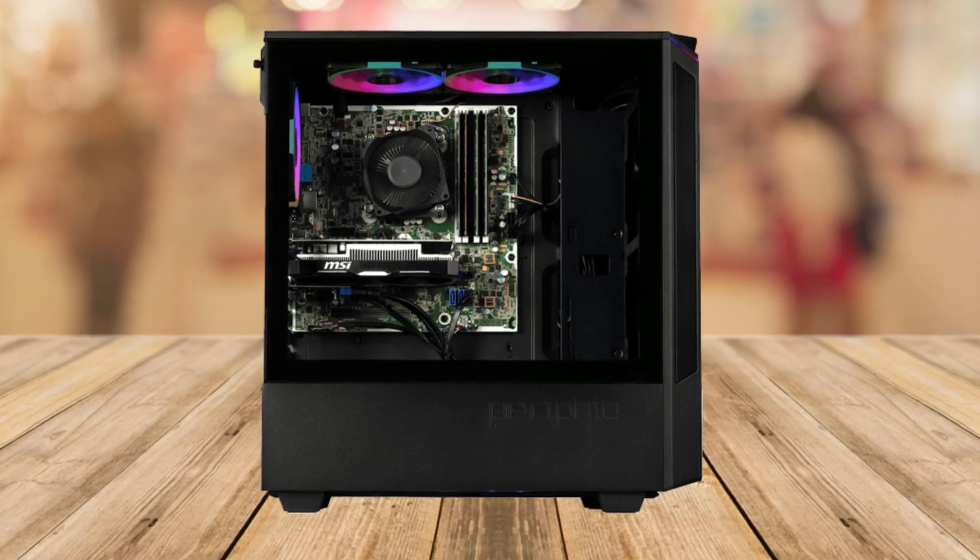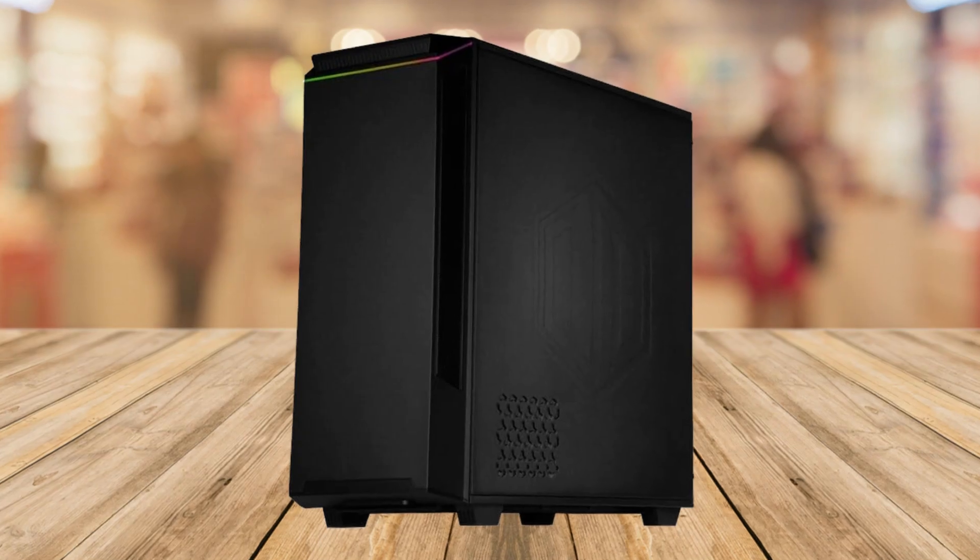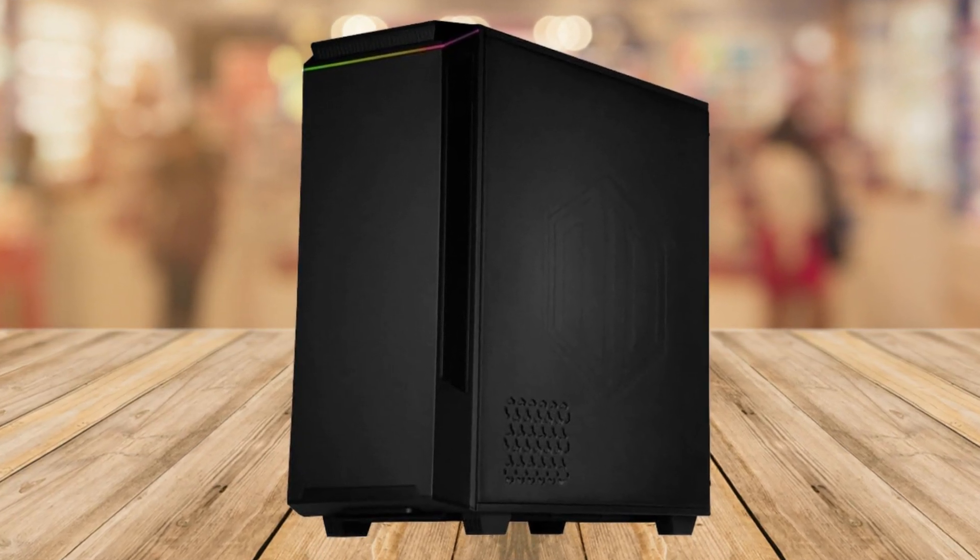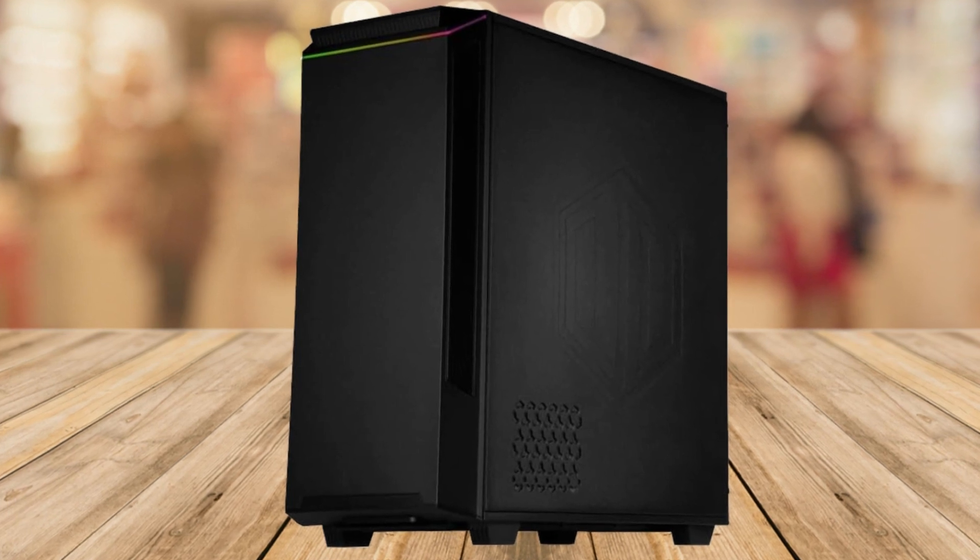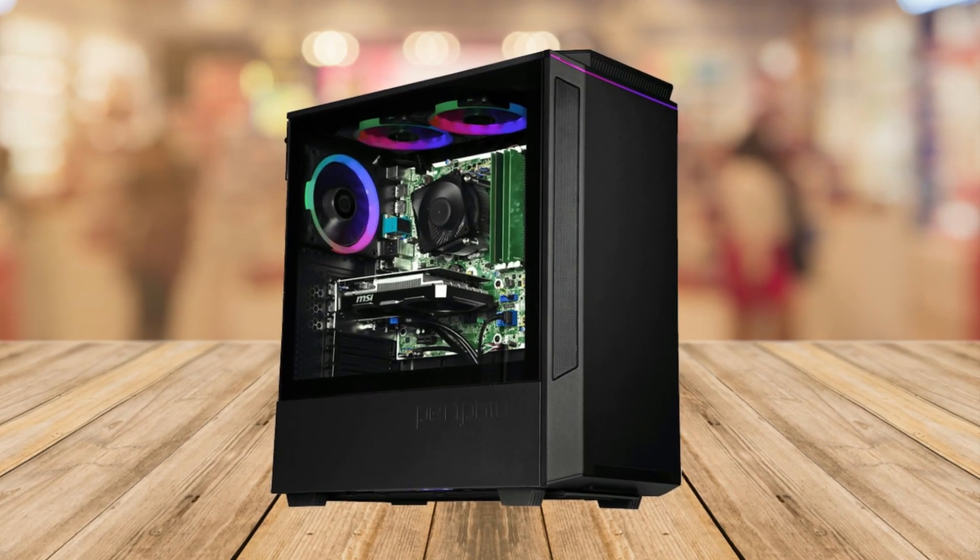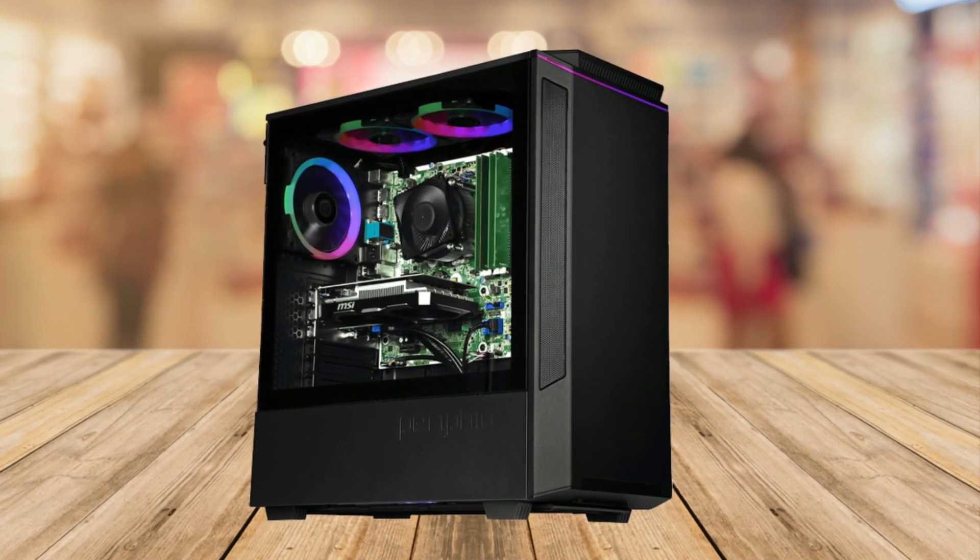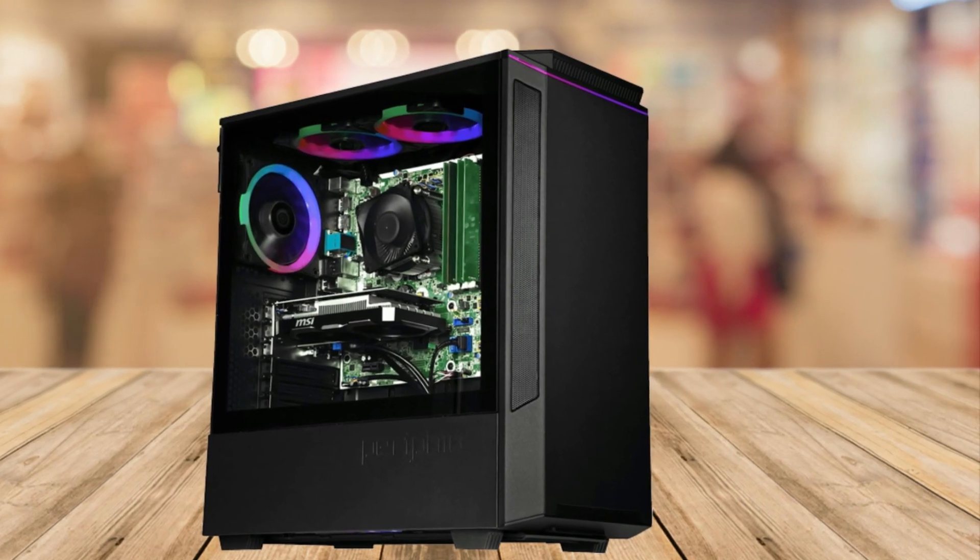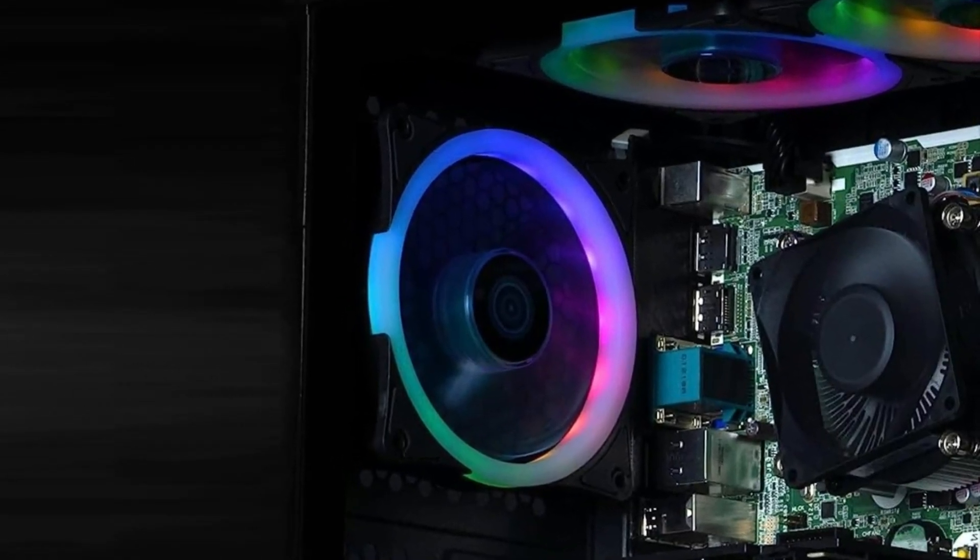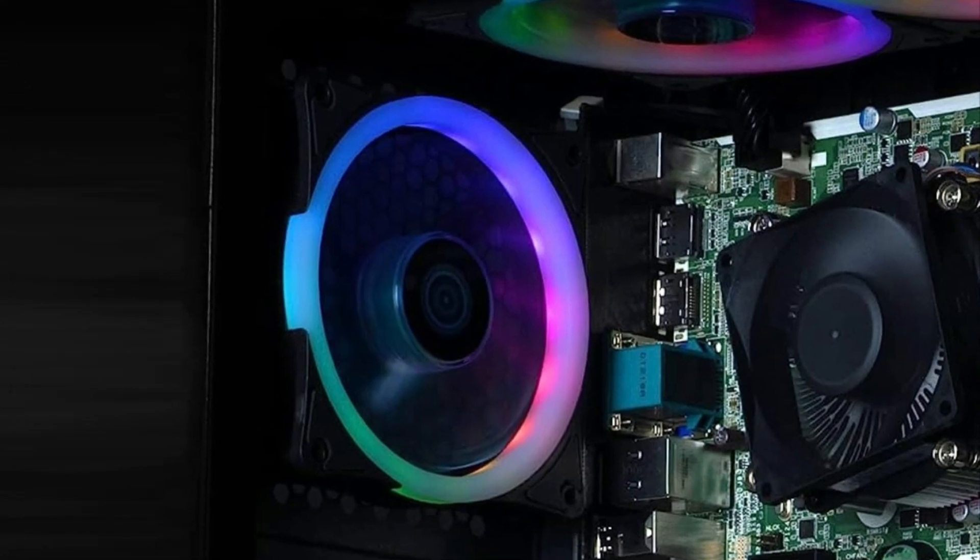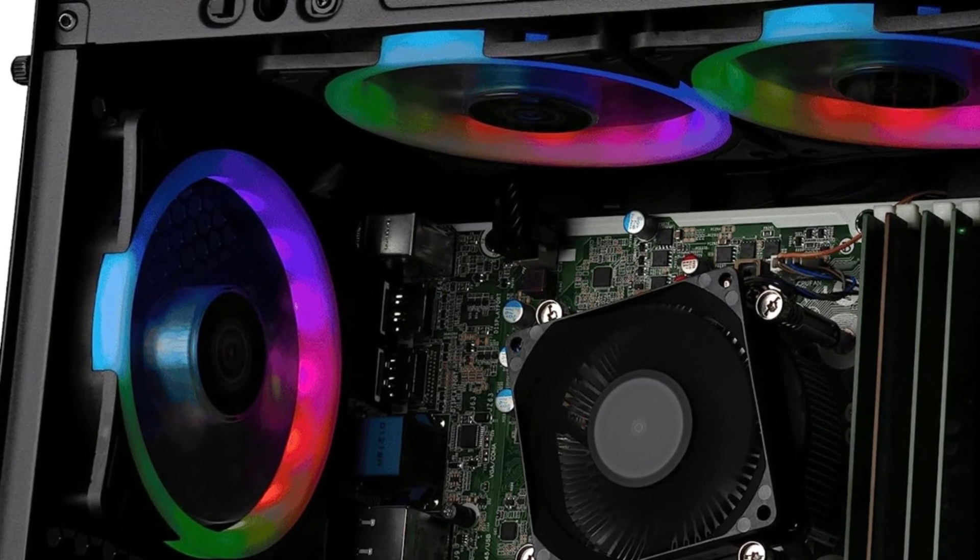Number two is the sleek and minimalist design. The Shadow Series gaming case not only looks great but also comes with RGB lighting giving your gaming setup a touch of style. The full pane tempered glass side panel adds a premium feel allowing you to showcase your powerful hardware.